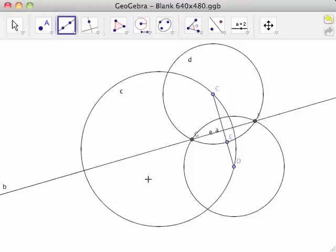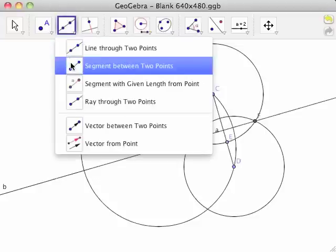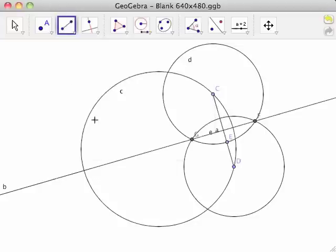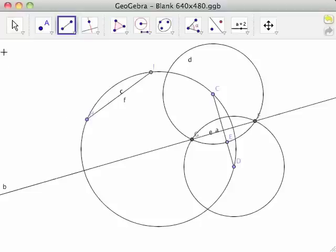create another chord on circle C with the segment between two points tool. This will create chord HI. The perpendicular bisector of HI will intersect with line FG at the center of the circle.